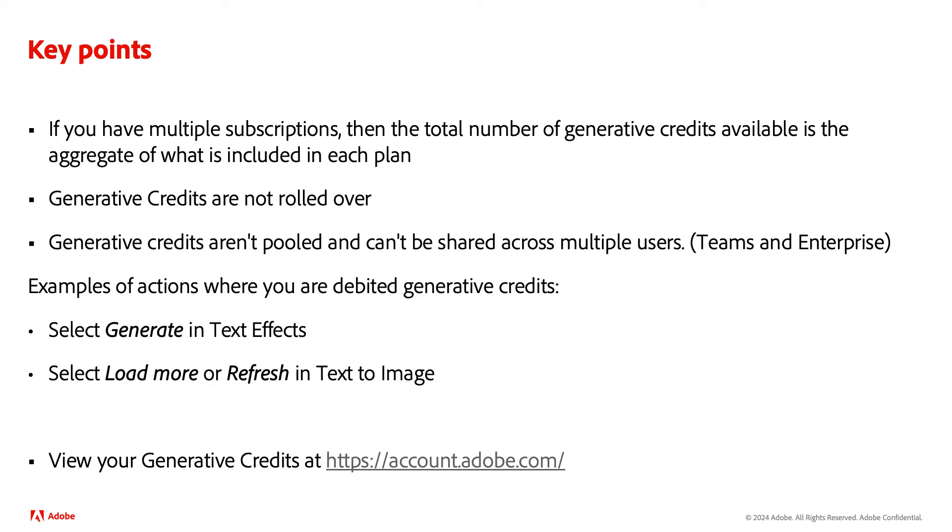Keep in mind that generative credits don't roll over from month to month. And if you have multiple subscriptions, then the total number of generative credits available is the aggregate of what is included in each plan.